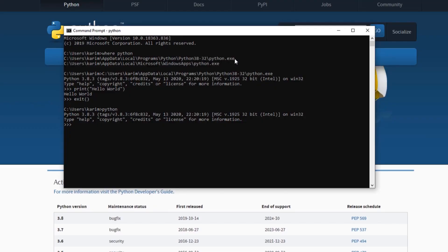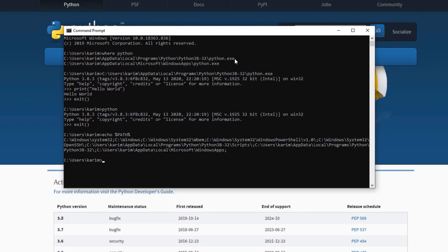What is an environment variable? You can think of it as a variable that stores some value, and these environment variables are visible to all the programs that you run. One of these environment variables is called the path environment variable. To check its value, you can say 'echo %path%' — and when you run this, you get the value stored in this variable. This value is a bunch of paths delimited by a semicolon. One of these paths is the path where Python was installed. This is what happened when we enabled adding Python to the path environment variable.